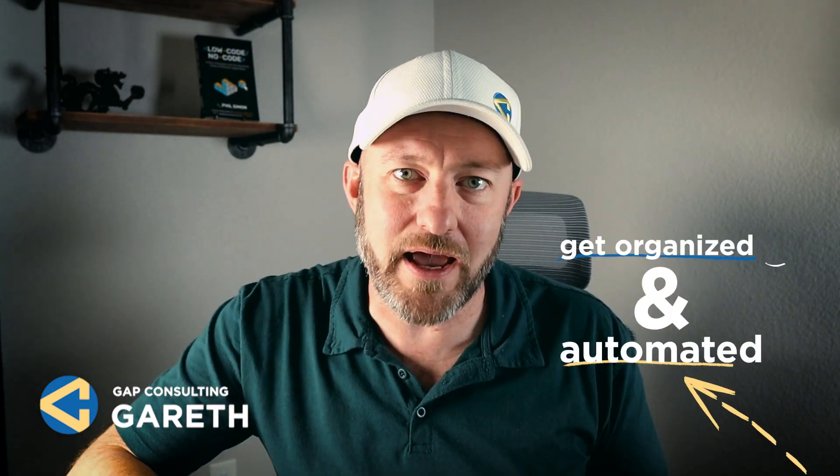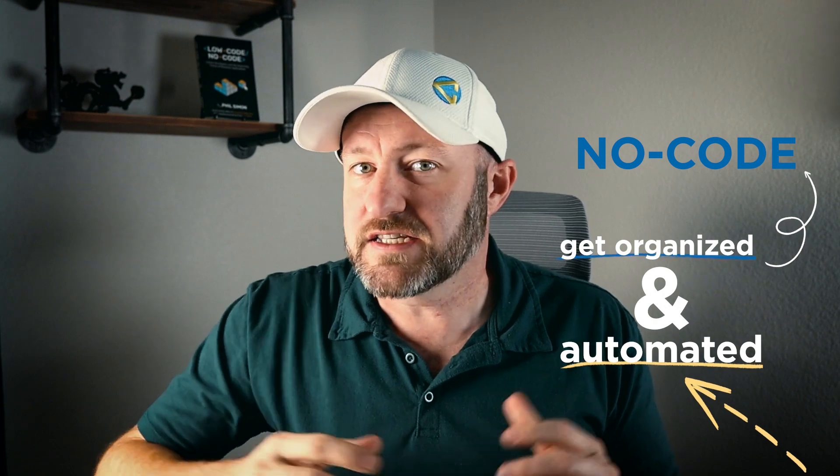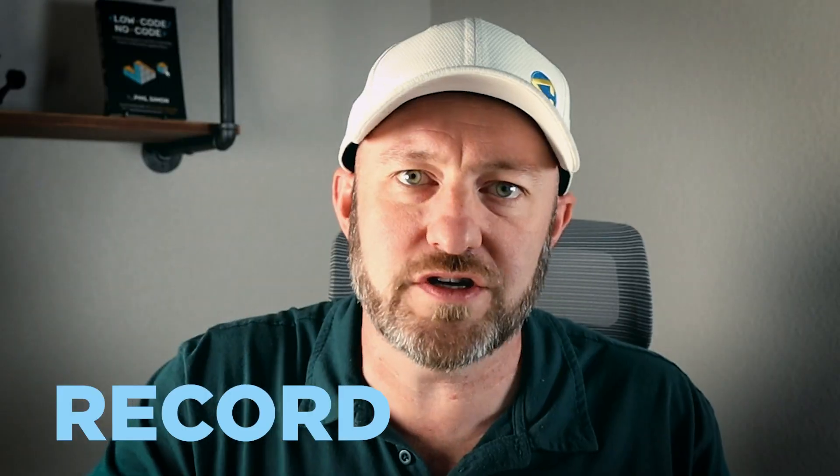Hey, welcome back to the channel. My name is Gareth. I'm the owner here at Gap Consulting, where we make it our mission to help you get organized and automated with no-code tools. SmartSuite is at the forefront of these no-code tools, and I'm excited to jump in today and go step-by-step into how you can use the record sections inside of the record detail when you expand a record.